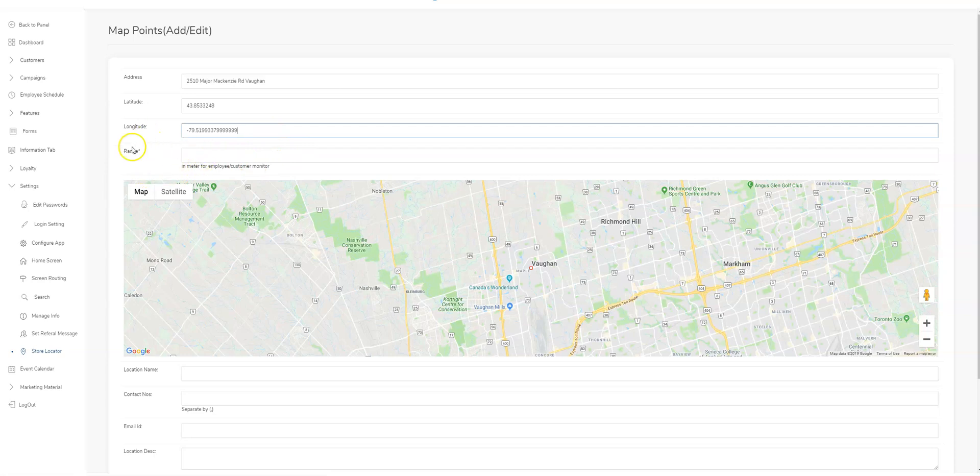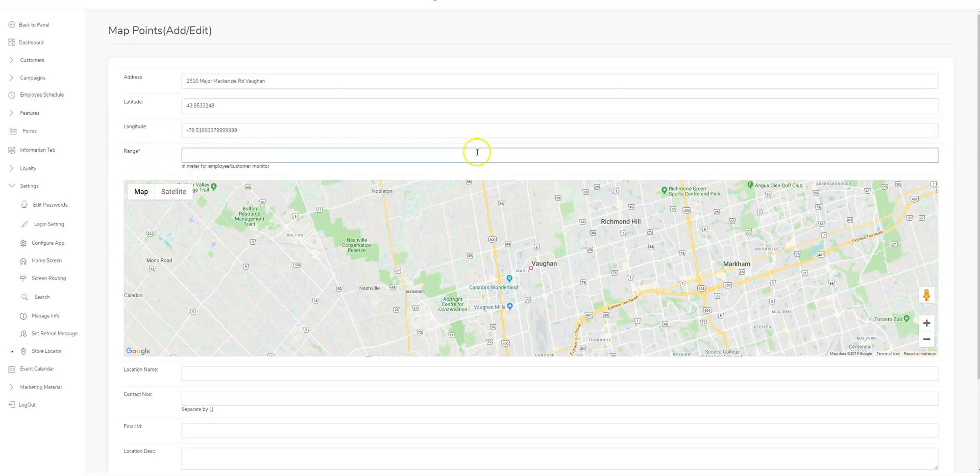If you want to monitor your employees coming and going, you can set up a range for which when they enter it would alert you. In this case, let's say 100 meters.